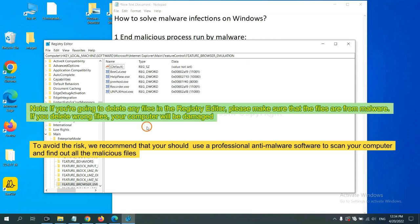To avoid the risk, we recommend that you should use a professional anti-malware software to scan your computer and find out all the malicious files.